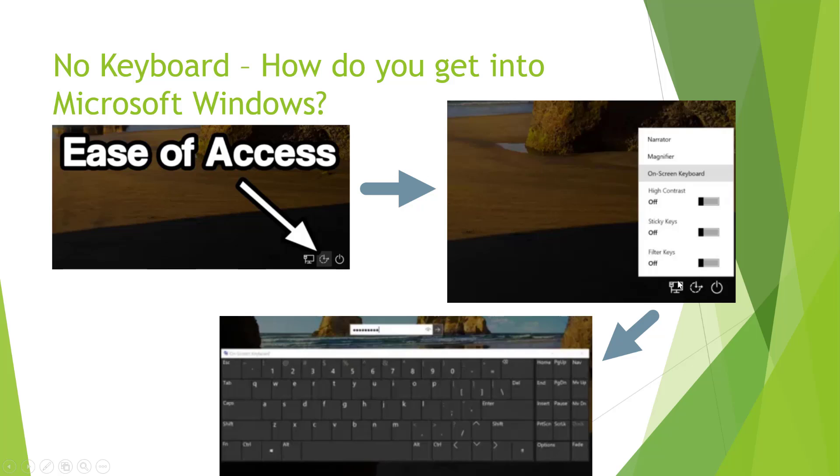Once you do that you'll get a little menu that pops up. You want to click on on-screen keyboard, which is that one, and then you'll be presented with a virtual keyboard. That should allow you to click on these buttons and enter your password to log into Windows.